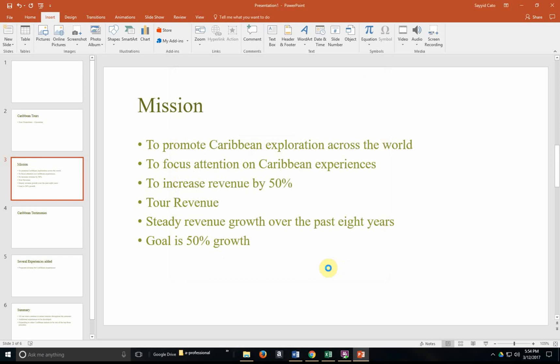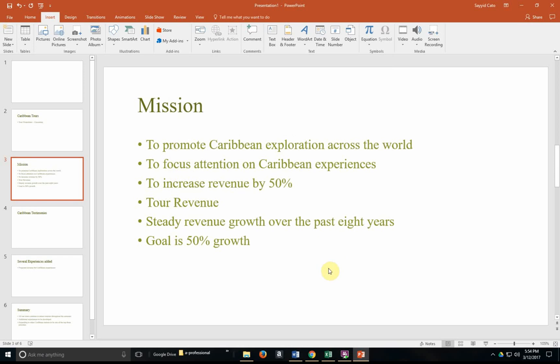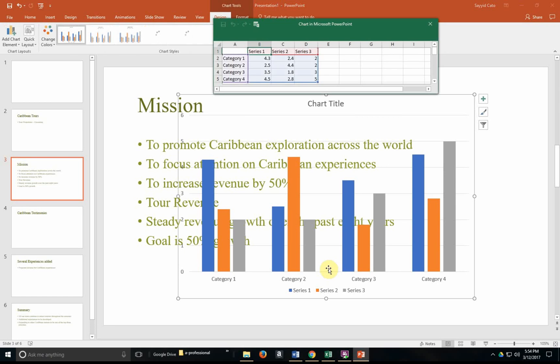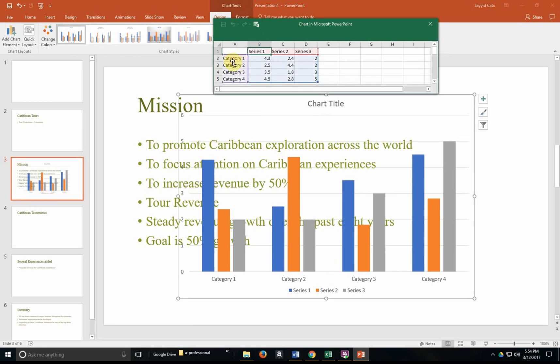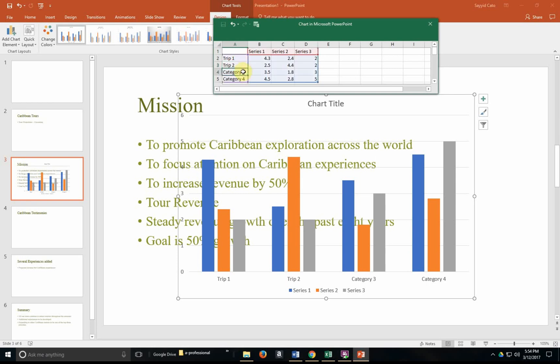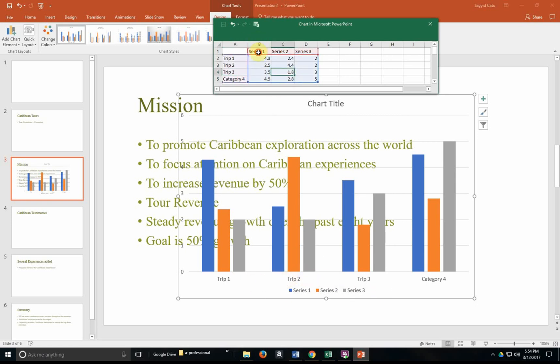And what PowerPoint will actually do is to insert that chart using a mini Excel document that you would then change. So for example, I could call my categories here, let's say trip 1, trip 2, trip 3, and 4, and so forth and so on. And you'll notice that the information here within the chart changes accordingly.